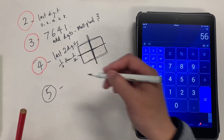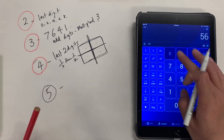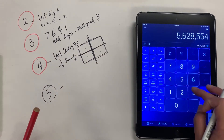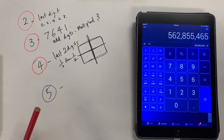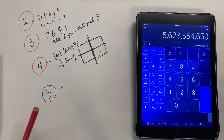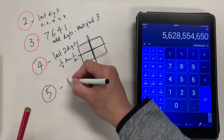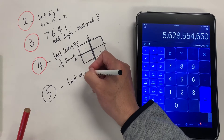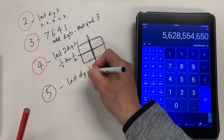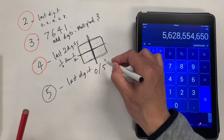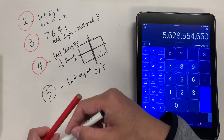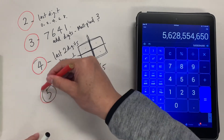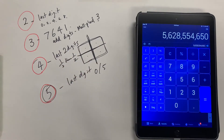For 5: the last digit of the number needs to be 5 or 0. The last digit should be 0 or 5. That's as simple as it gets.